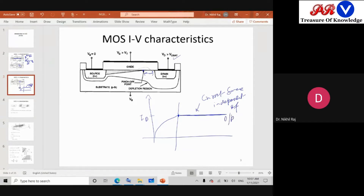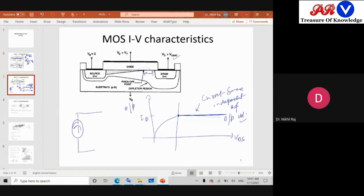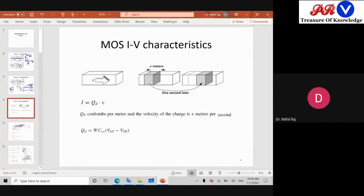The output current becomes independent of the output voltage. Recalling the independent source symbol, if 3 amperes is there, the voltage drop across it can change but the current will always remain constant at 3 amperes. So it behaves like a constant current source. We get a graph like this and we have seen the IV characteristic.